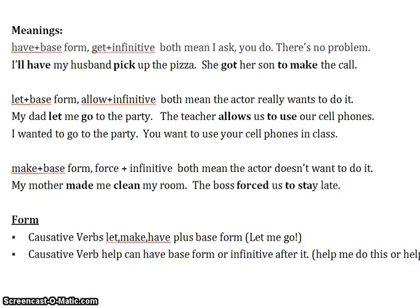'Let' and 'allow' both mean that the actor really wants to do it. The causer is allowing that to happen, but the actor really wants to do the action. 'My dad let me go to the party' — I want to go to the party. 'The teacher allows us to use our cell phones' — we want to use our cell phones.